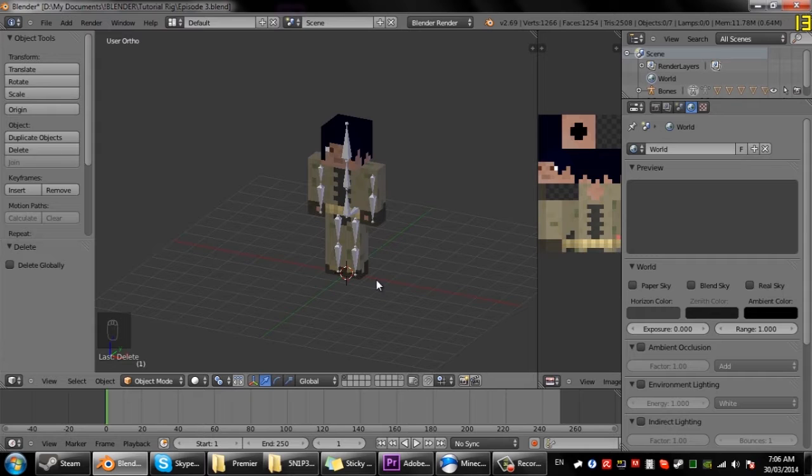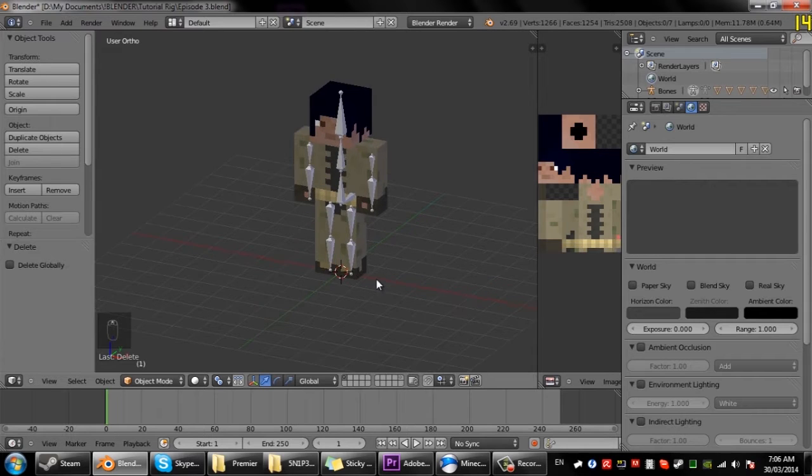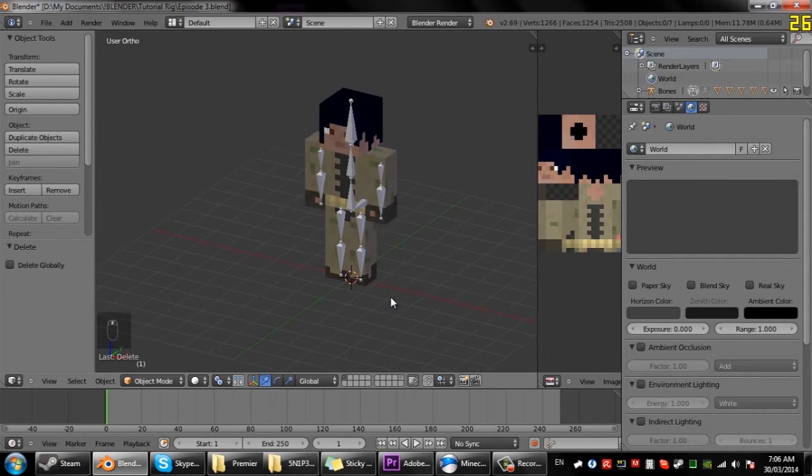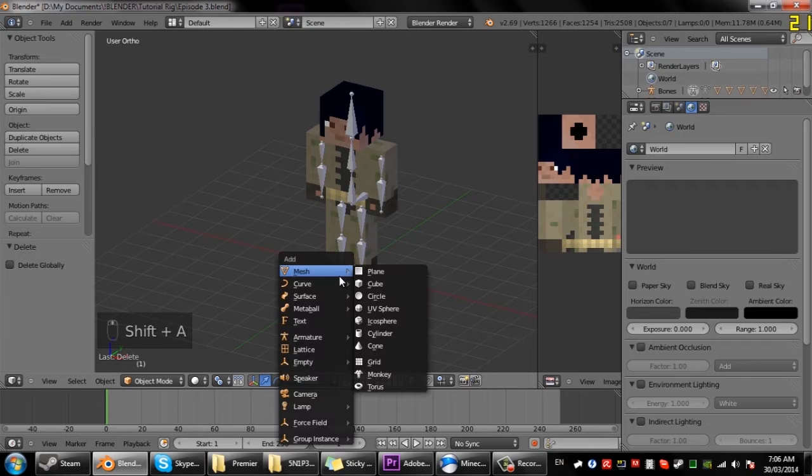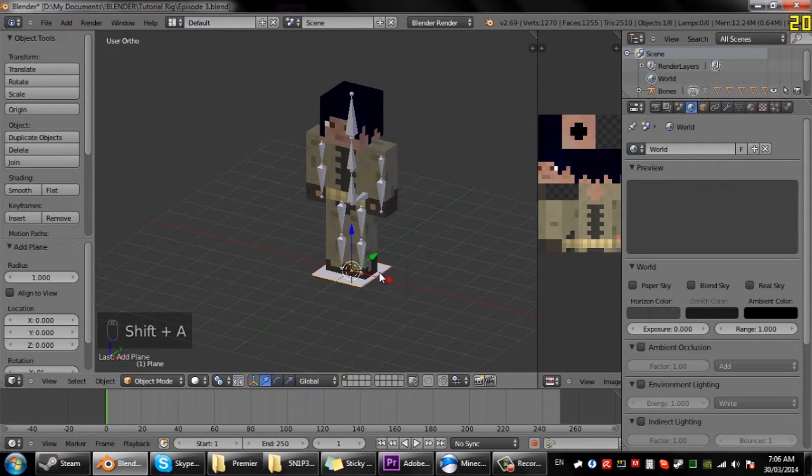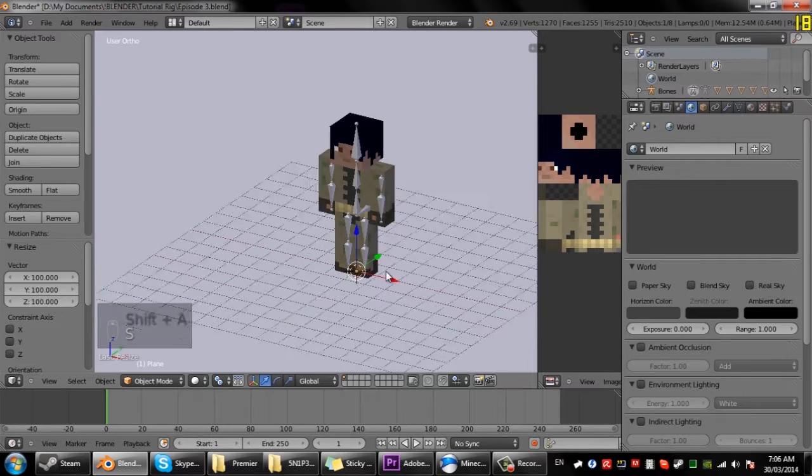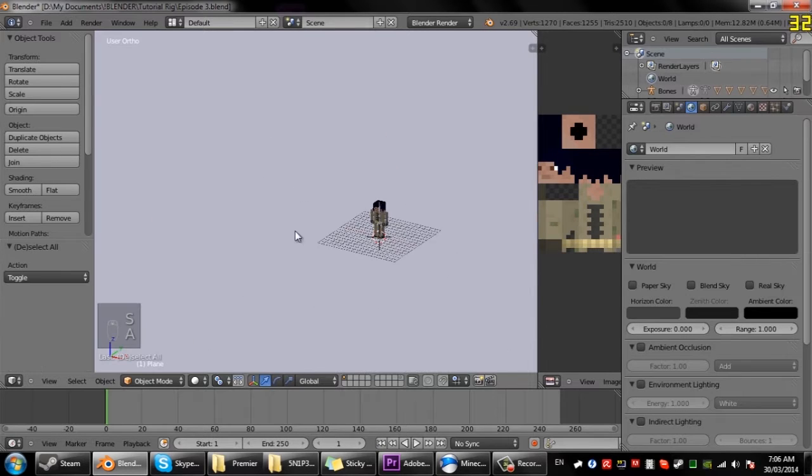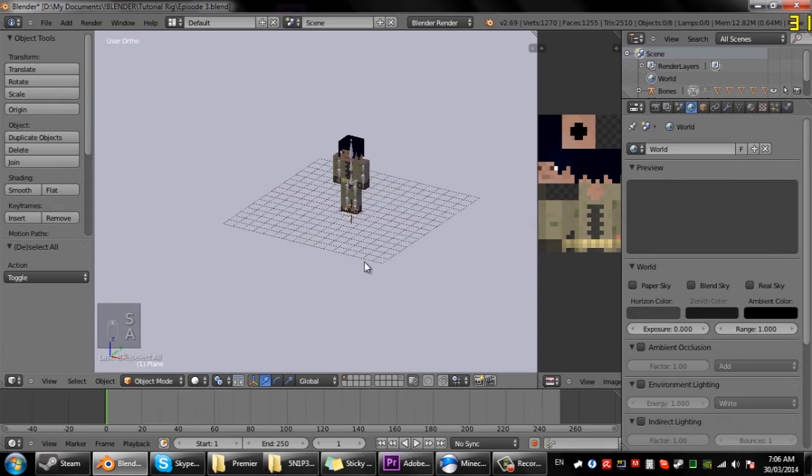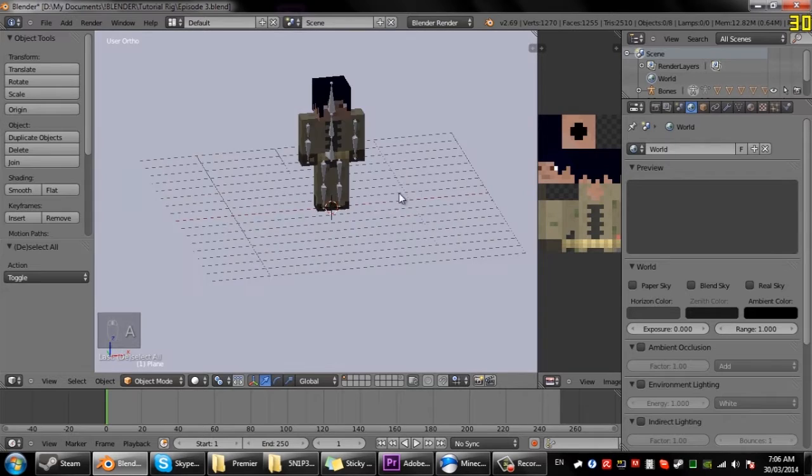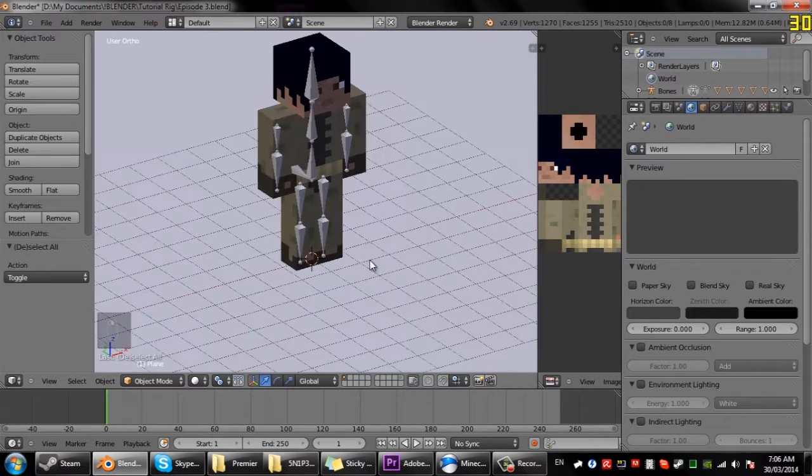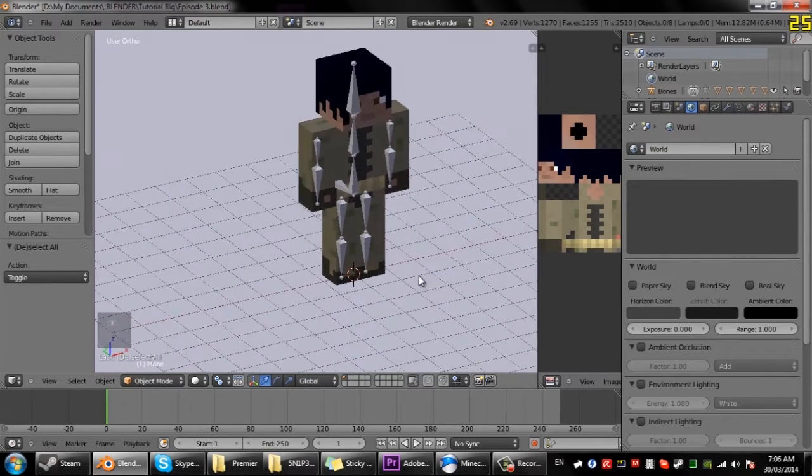Just get started off with Shift A, add mesh plane, and then I'll just scale that up to 100. That adds a basic background so your character is not floating.